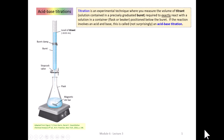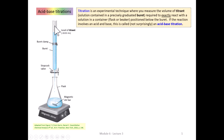In this chapter, we'll introduce acid-base titrations. In general, a titration is an experimental technique where you measure the volume of what we call titrant, which is contained in a burette, that's required to exactly react with a solution that's in a container — either a flask or a beaker — that's positioned below the burette.